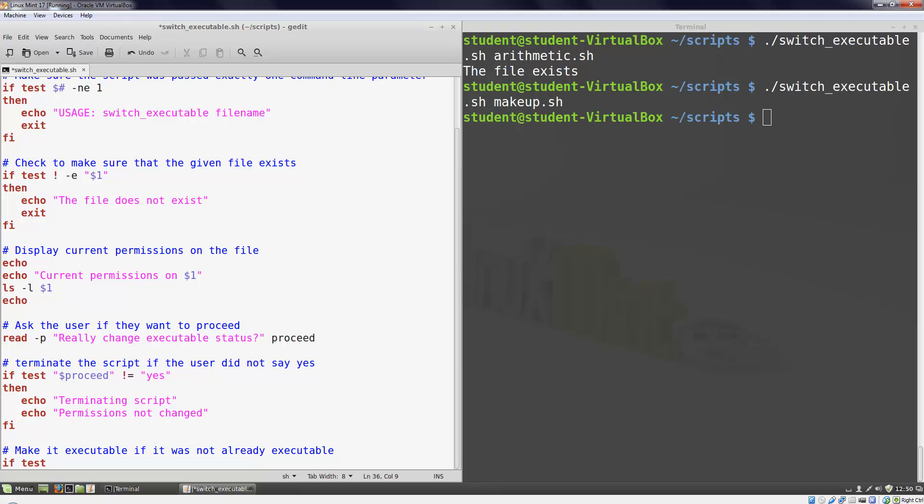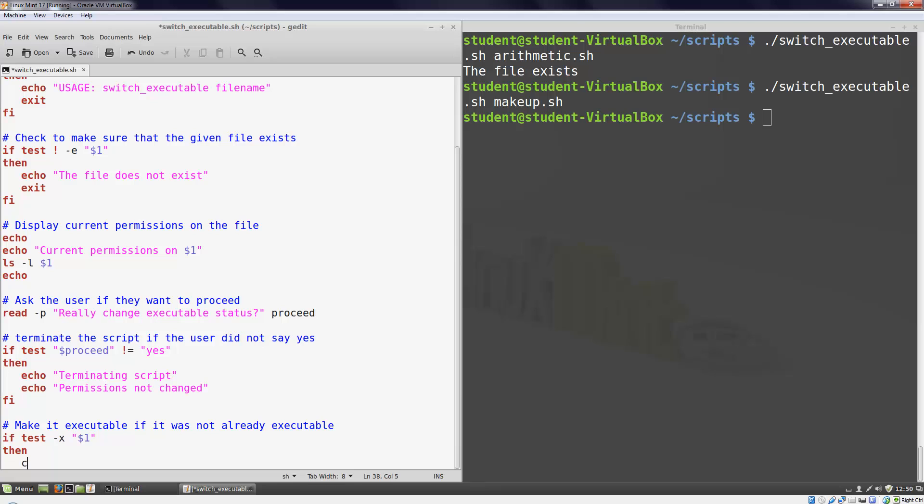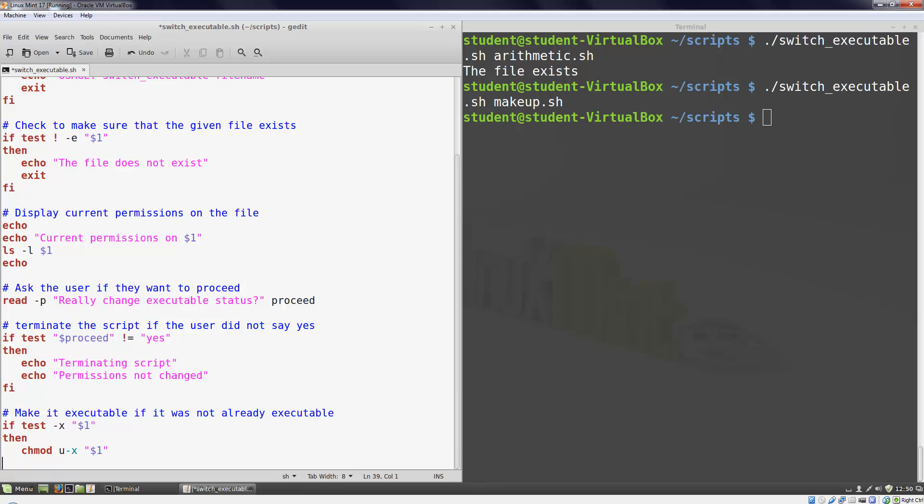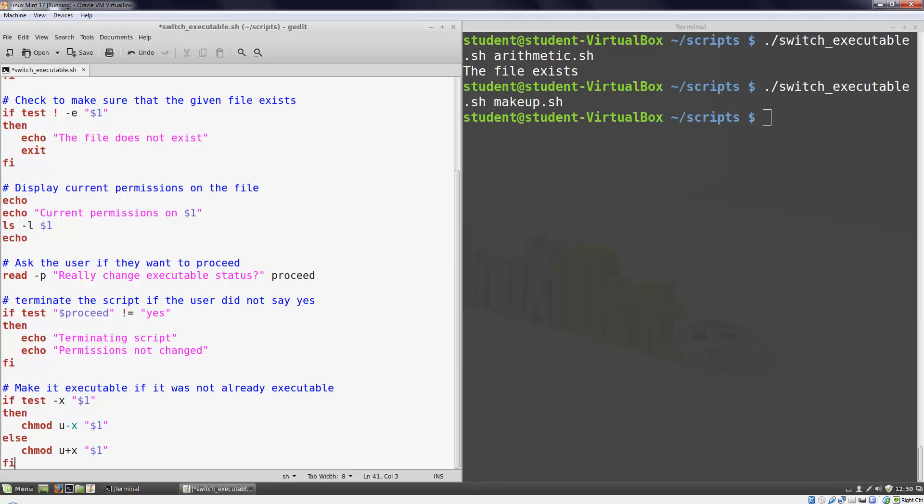The test parameter to test whether a file is currently executable is -x. So again this test statement that I just wrote: if the file is executable then change the permissions to make it not executable. Otherwise change the permissions to make it executable.